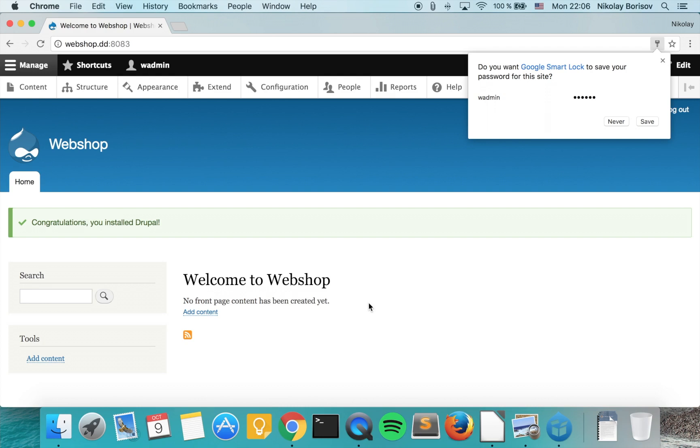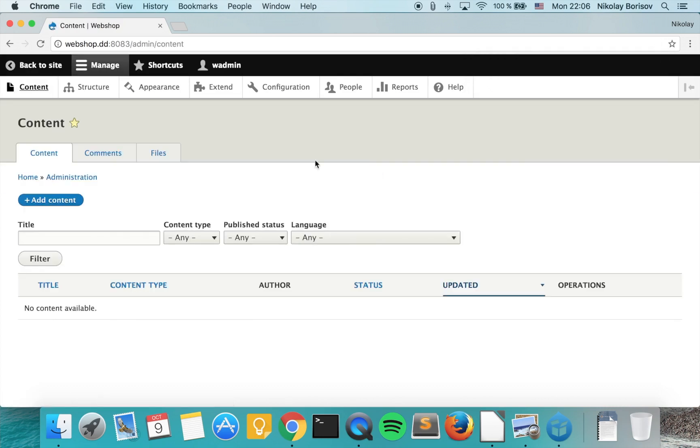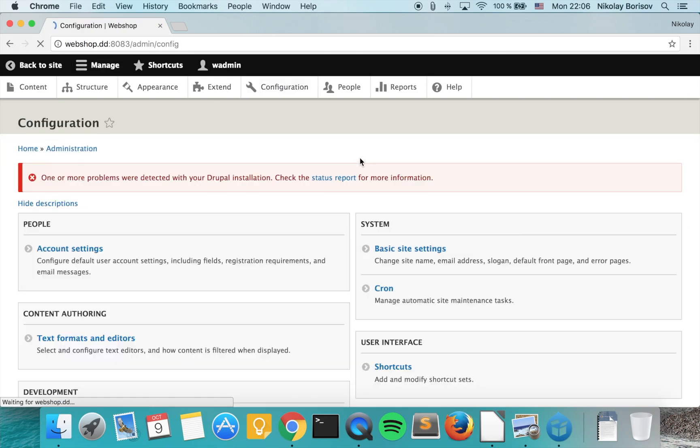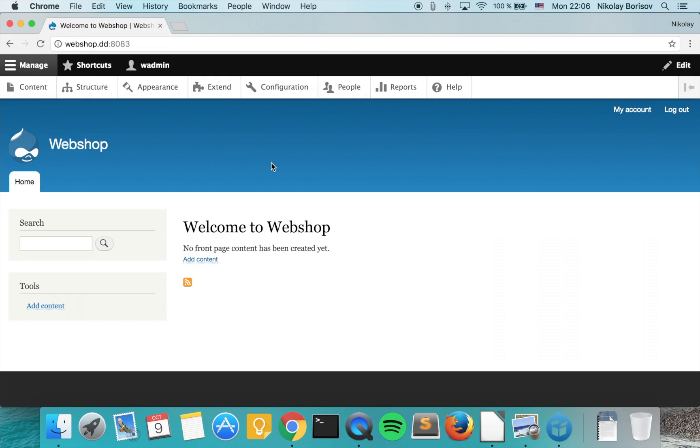Wonderful! The Drupal 8 instance is being installed and now you have a vanilla Drupal 8 webpage which you can use further in your projects. Great! Thank you, and if you liked this video please check the links in the description, subscribe, and click thumbs up. Thanks!